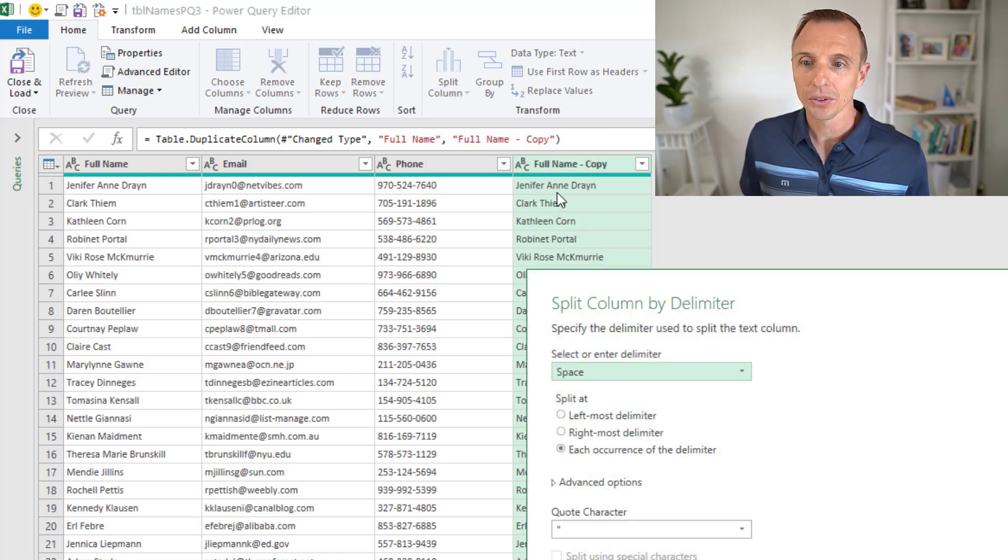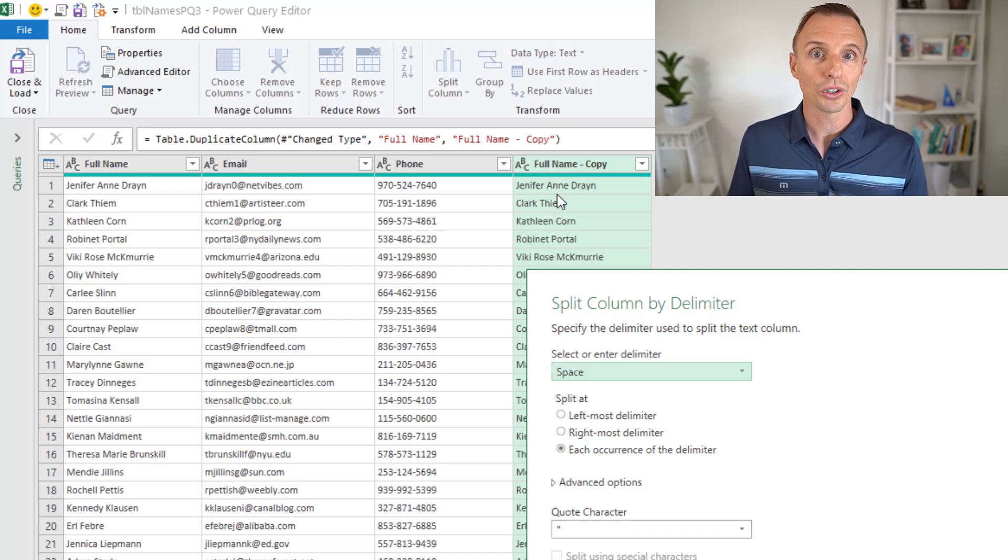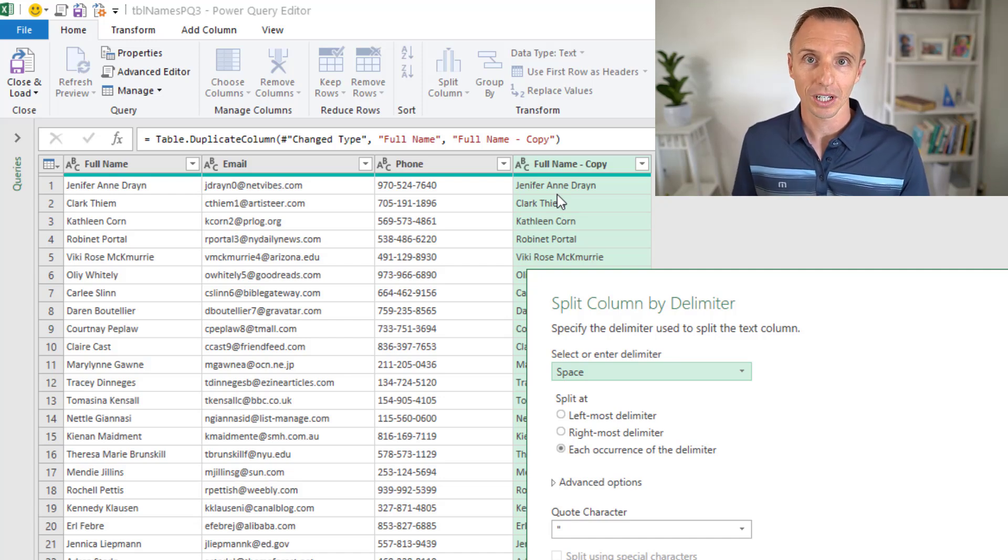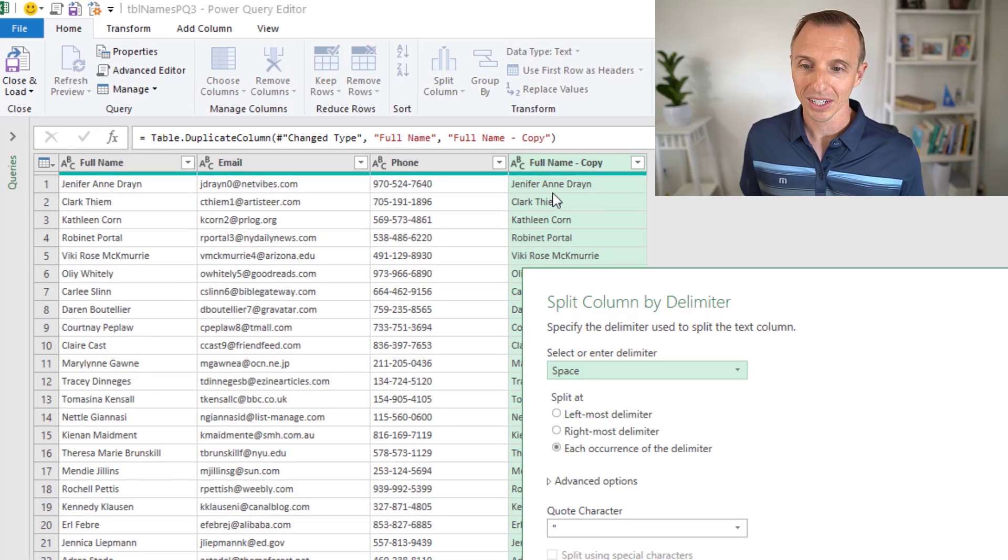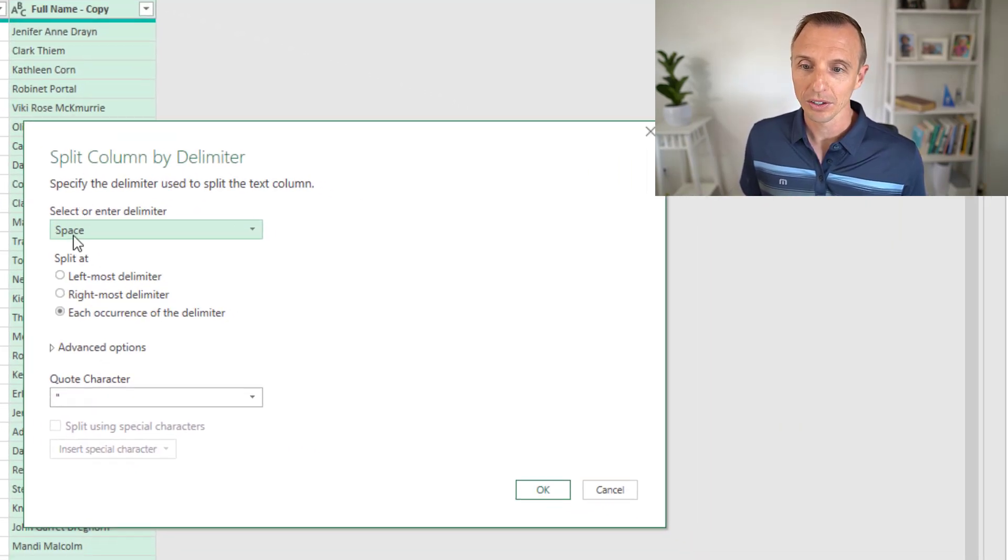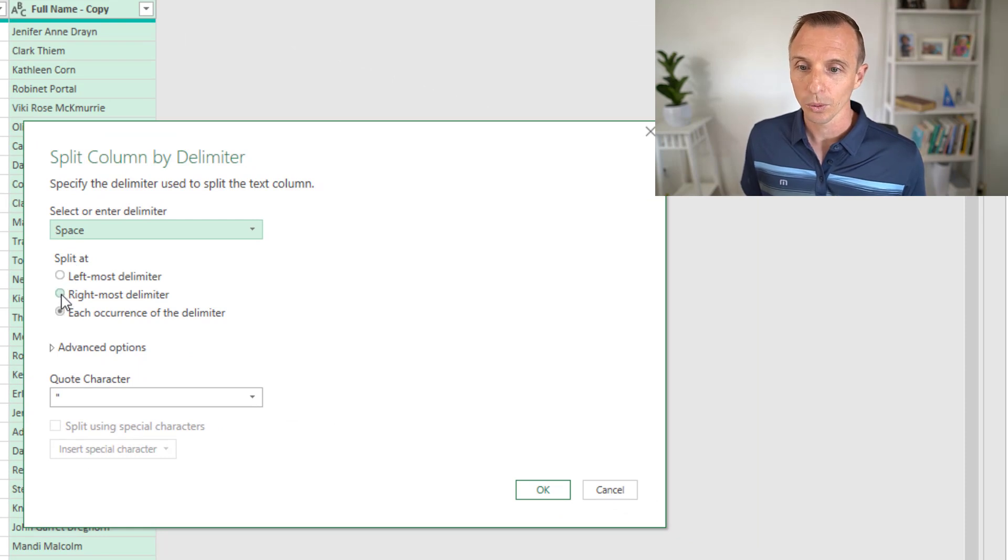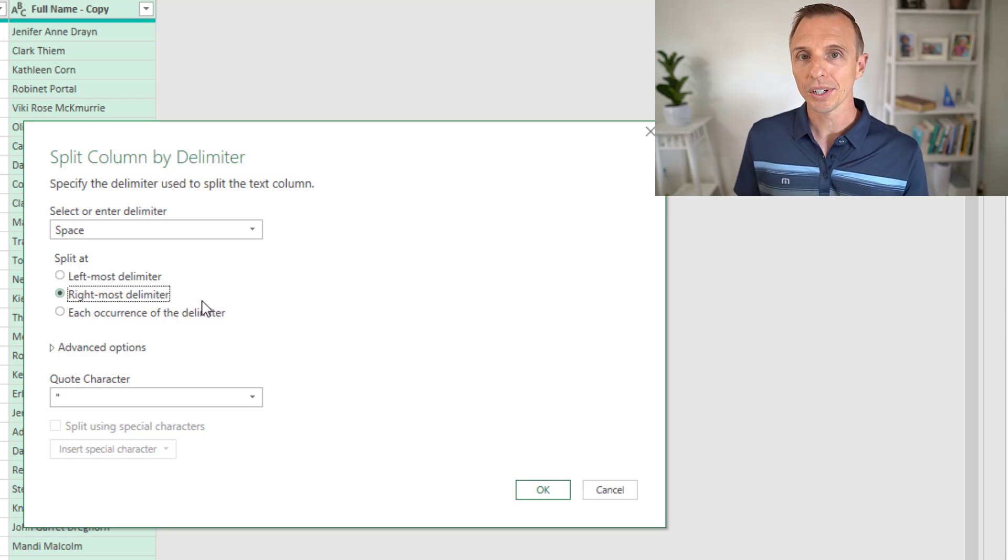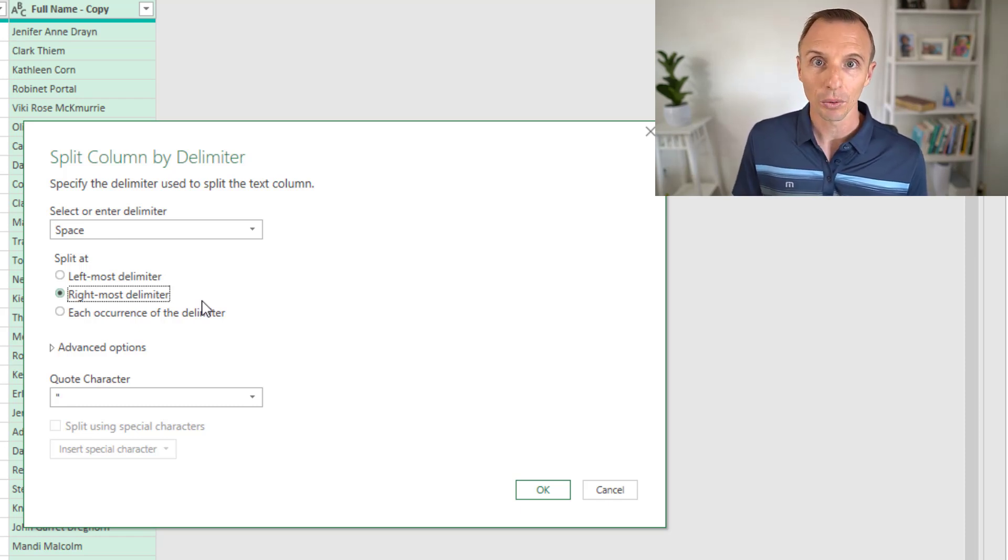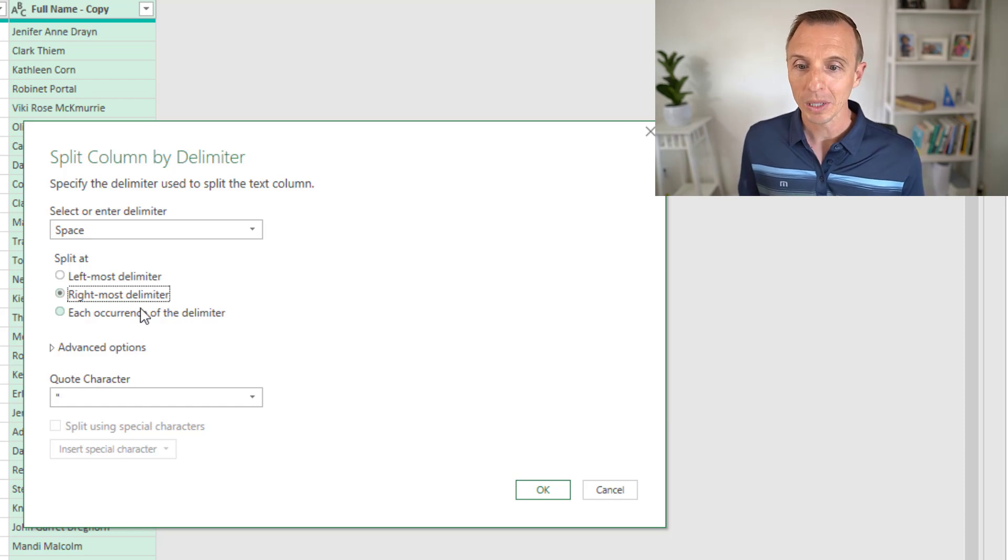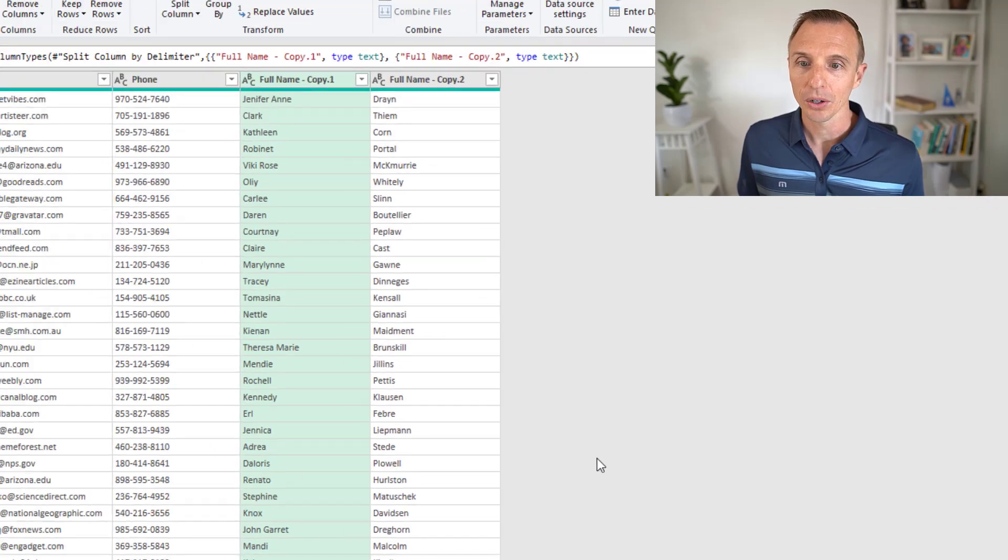In this case, some cells contain a middle name, so they contain two spaces, two of those delimiter characters. We need to work from right to left in this case. We're going to still choose space or leave it selected. Then we're going to choose split at rightmost delimiter. The reason we're going to do this is that's going to split the last name out first. It's only going to split one time at the rightmost delimiter. We'll hit OK.